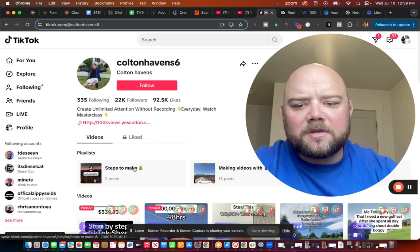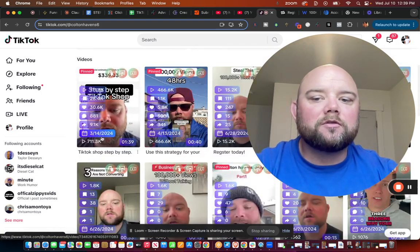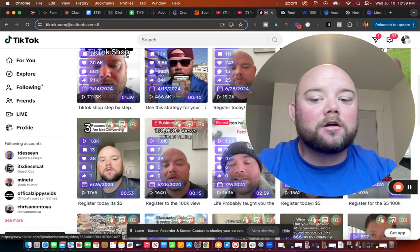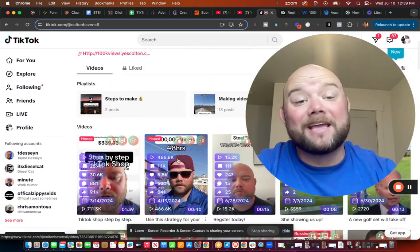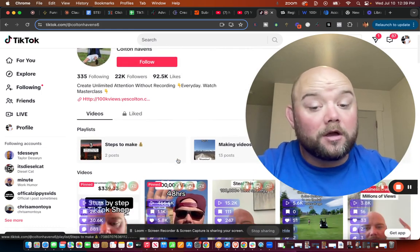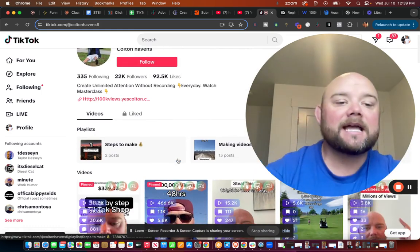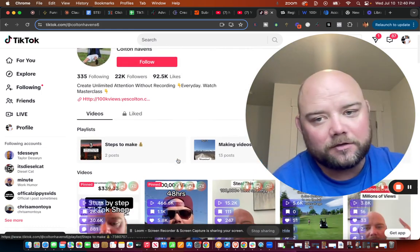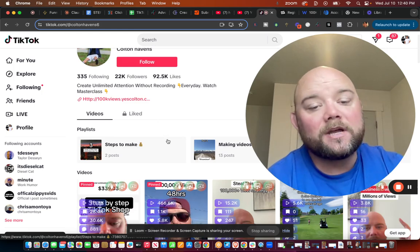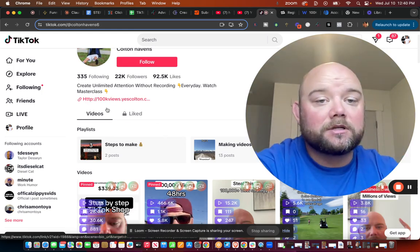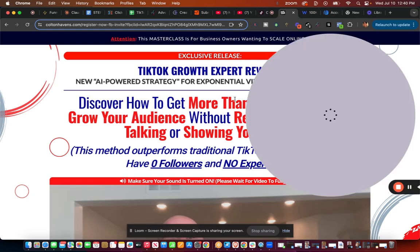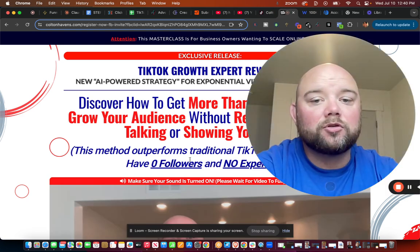When someone sees my videos, you can do free videos or you can do paid videos. I do both. I have paid media and I have free videos. Either way, I'm sending them both to the same link.